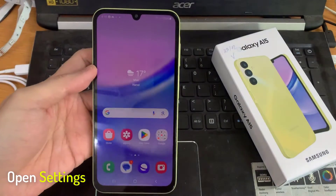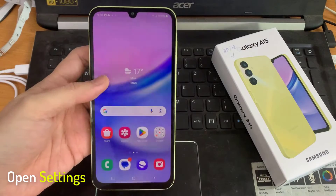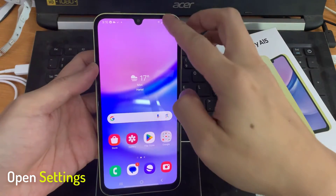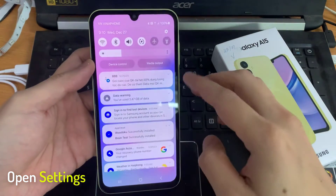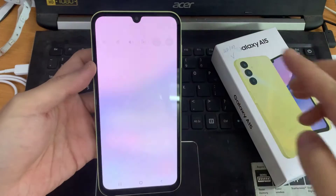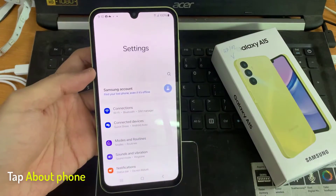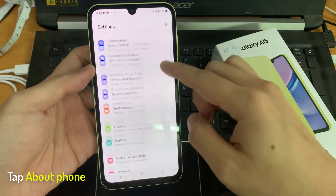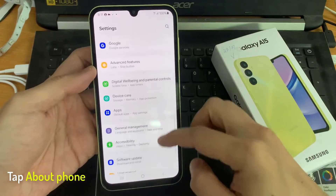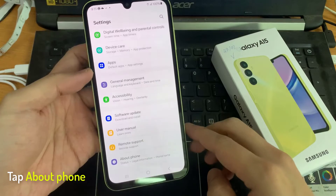First, we open the Settings. Then you'll need to scroll down to the very last point about phone. Tap on it.